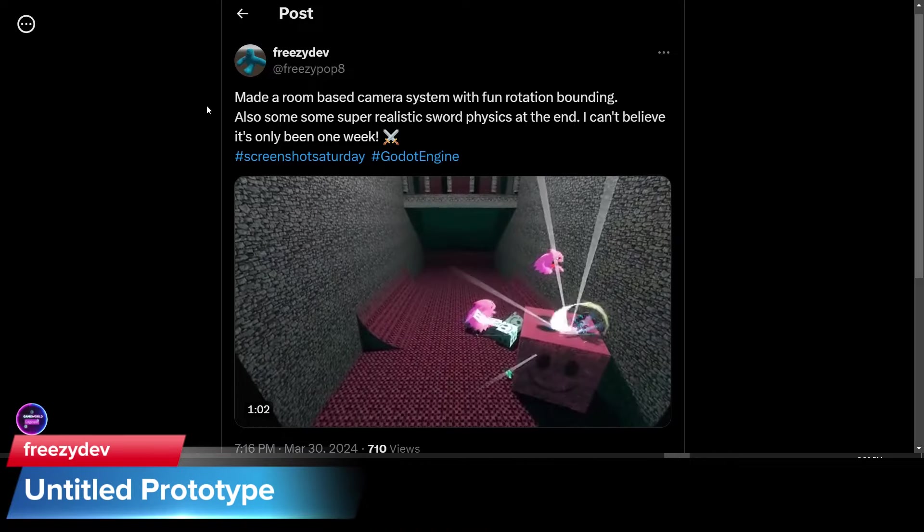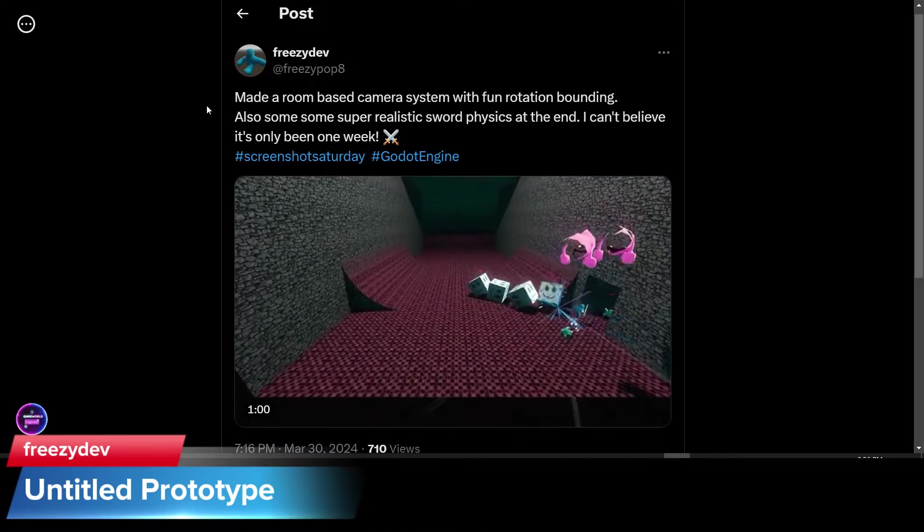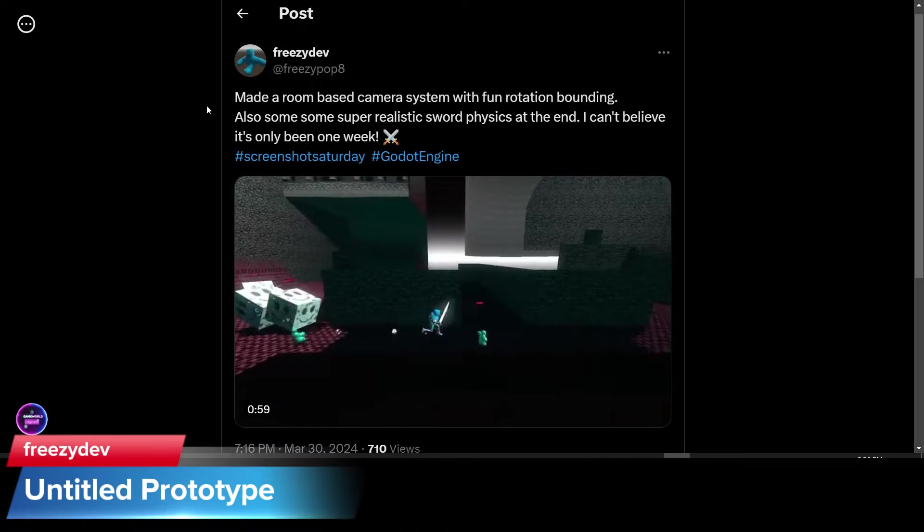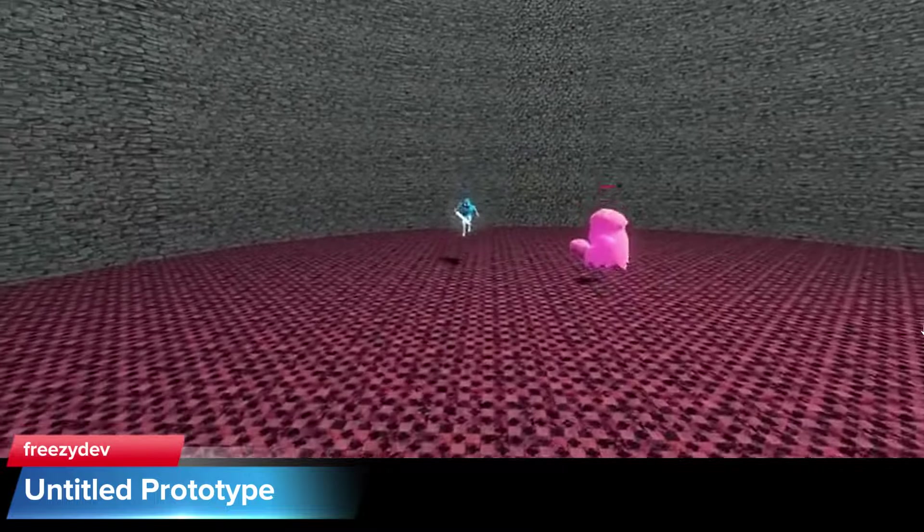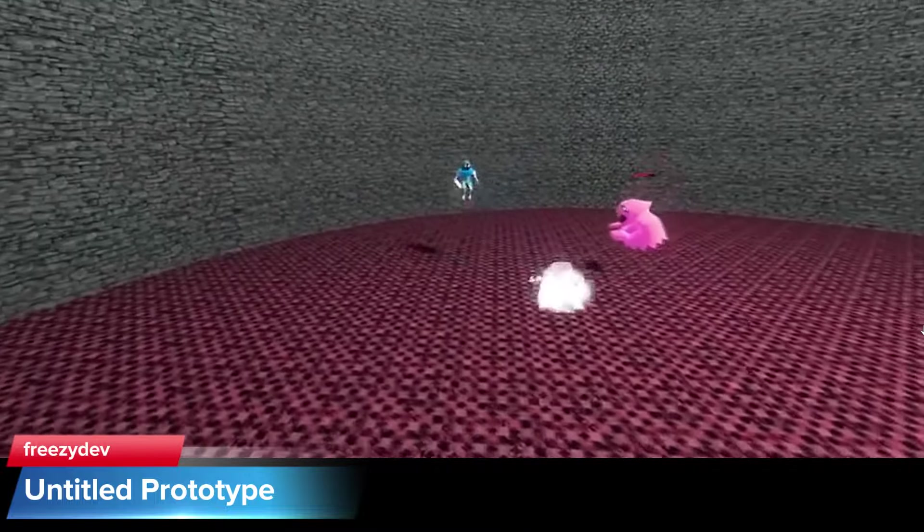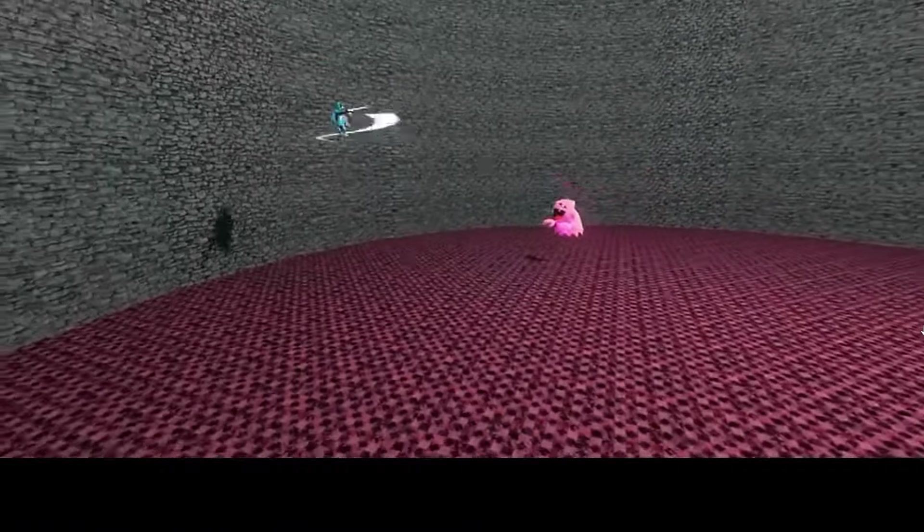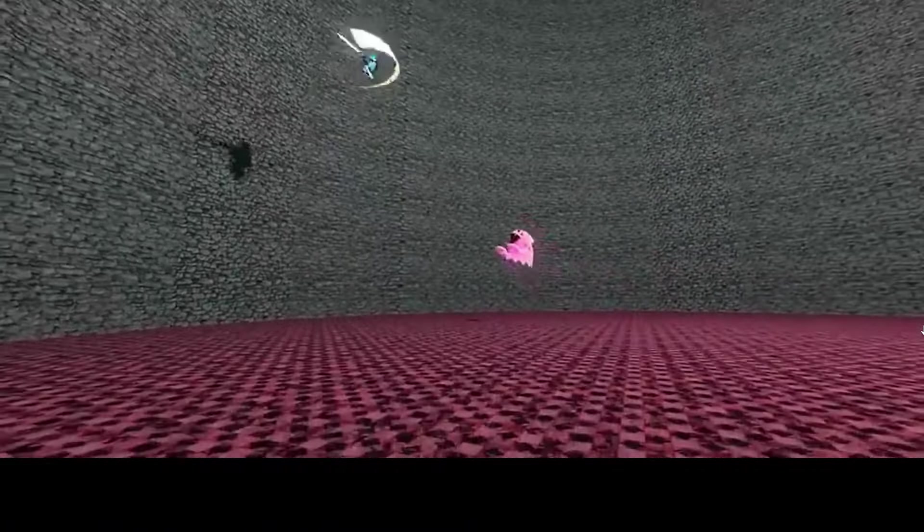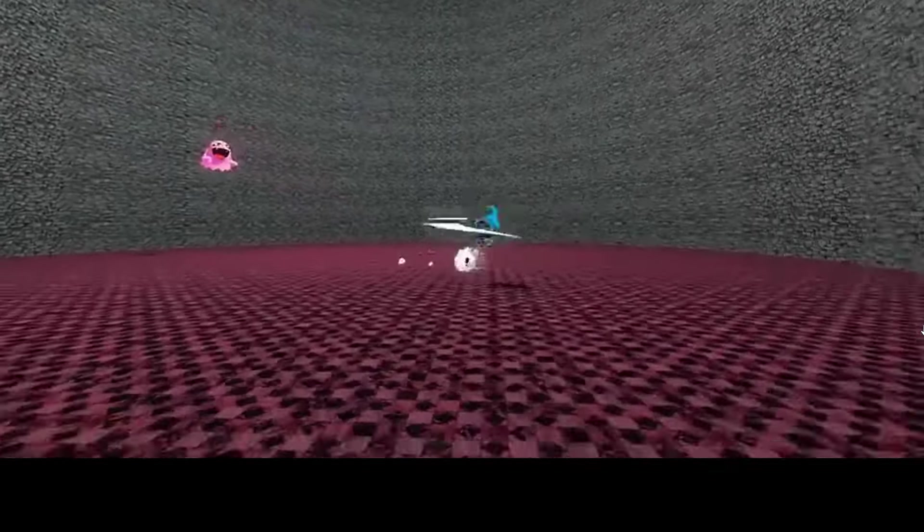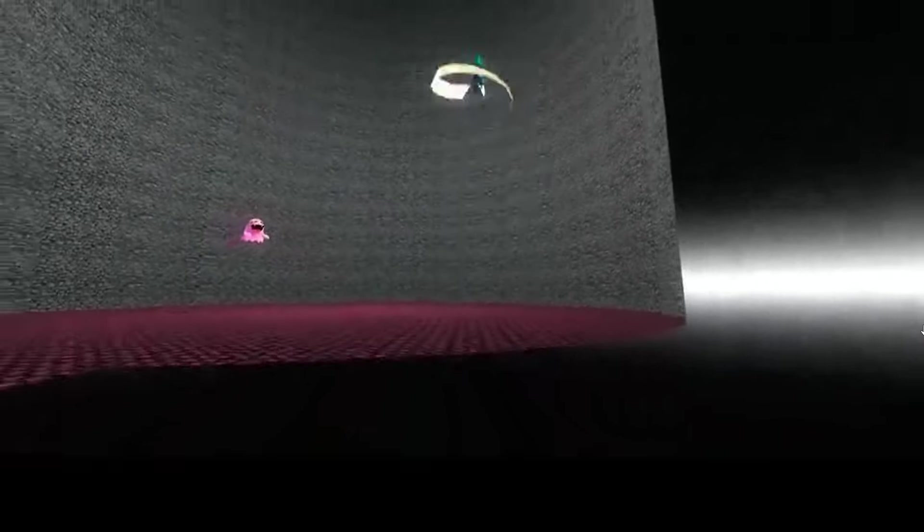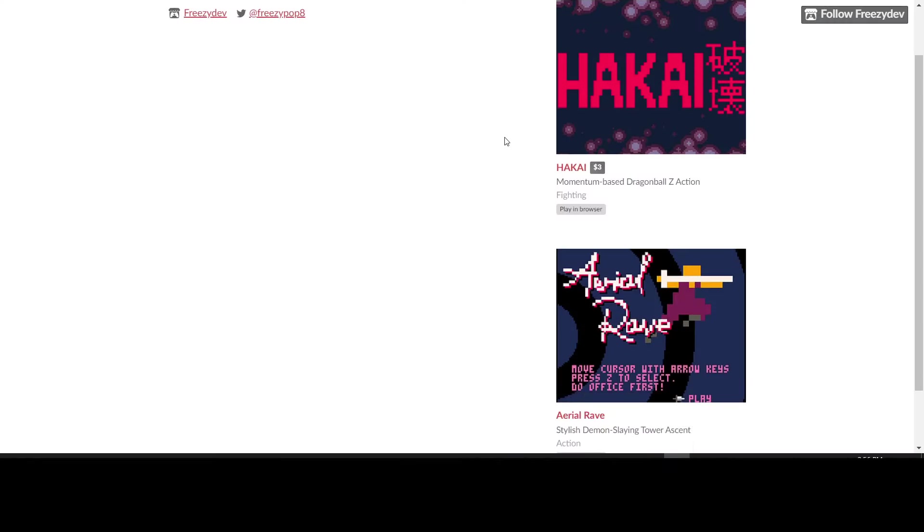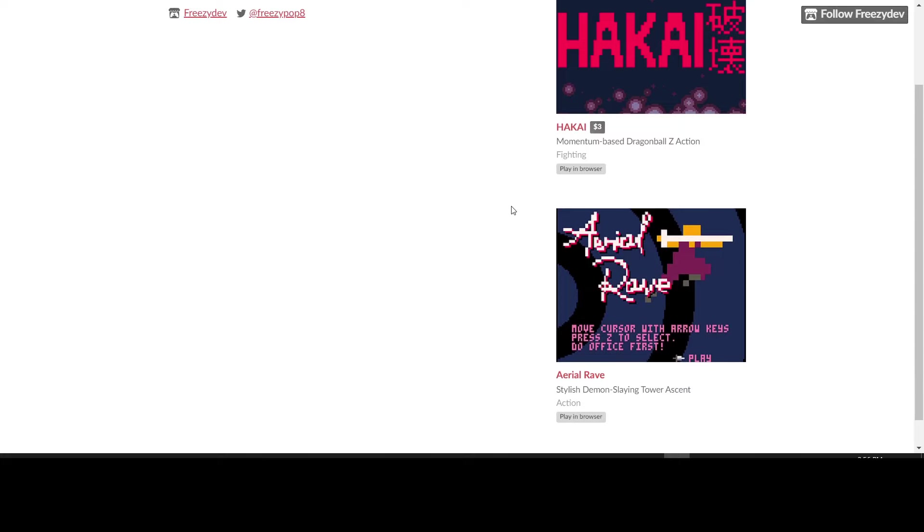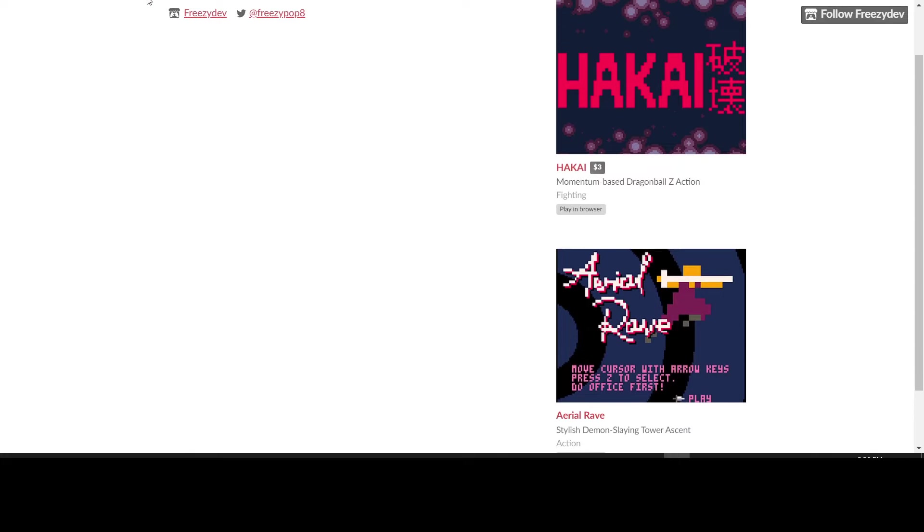FreezyDev is working on a room-based camera system with rotation bounding and some sword physics. I can't believe it's only been one week, he says. He has an itch page at FreezyDev.itch.io if you want to check out his previous games, Hakai and Aerial Rave.